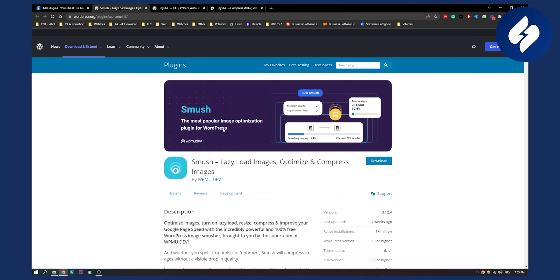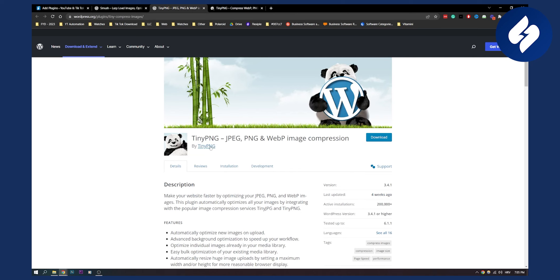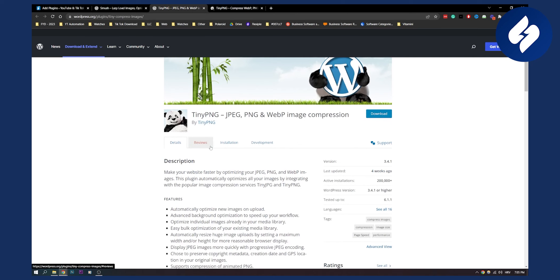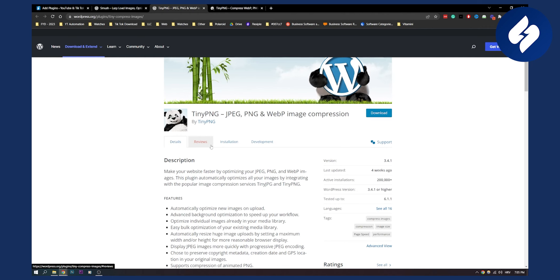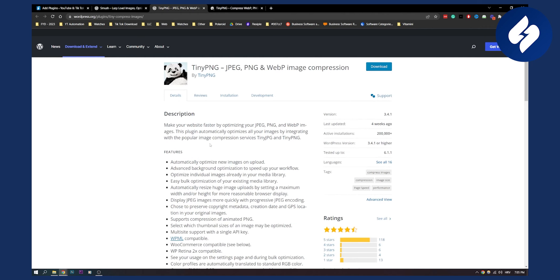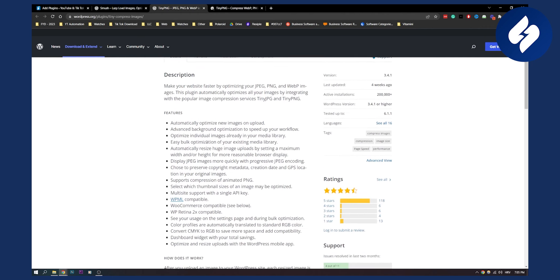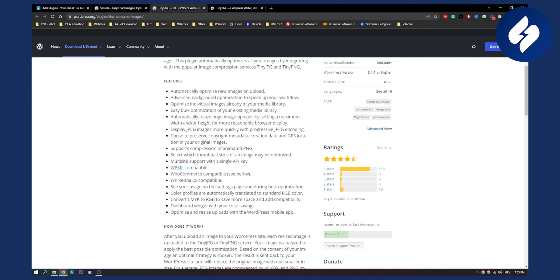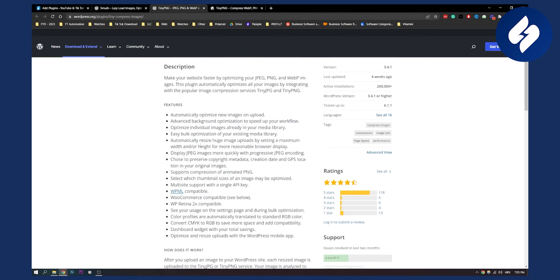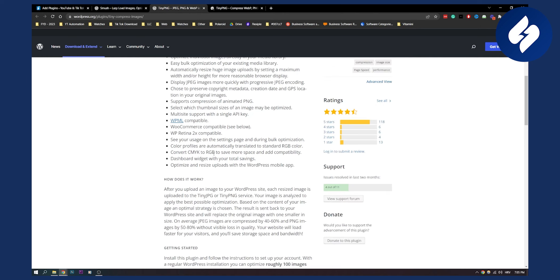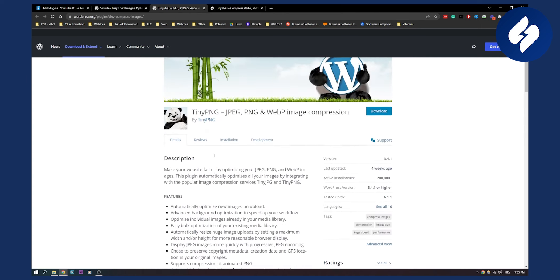Smush on the other hand is a more advanced plugin with a lot of other features. So these are the two plugins that you would need to use in order to compress your images on WordPress. These are probably the best plugins to use right now. You can do a lot with the plugins. As you can see, you have automatically optimized new images on upload, advanced background optimization to speed your workflow, and a lot of different features here.